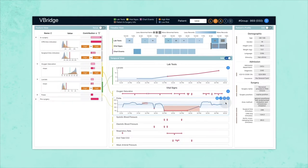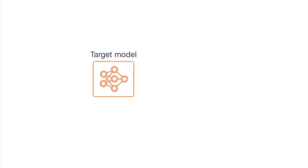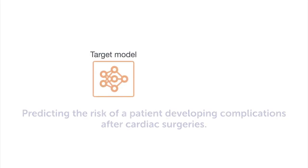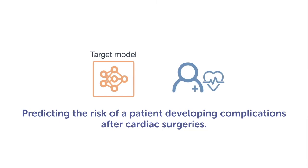We introduce the system with a use case. In this case, the target model was used for predicting the risk of a patient developing complications after cardiac surgeries.